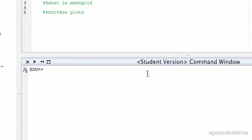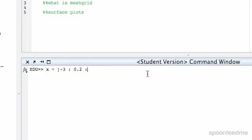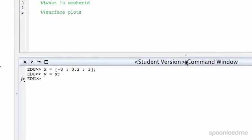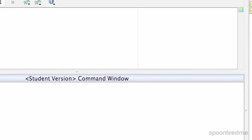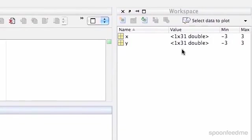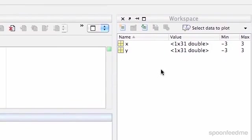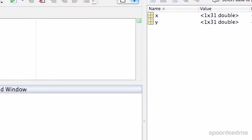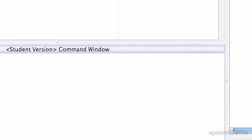So mesh grid is when you want to do a surface. I'm going to set up two vectors x and y. Let's do x equals negative 3, increments over 0.2 to 3, and then we'll do y is exactly the same thing. So now we've got x is a 31 row thing and y is a 31 row thing.